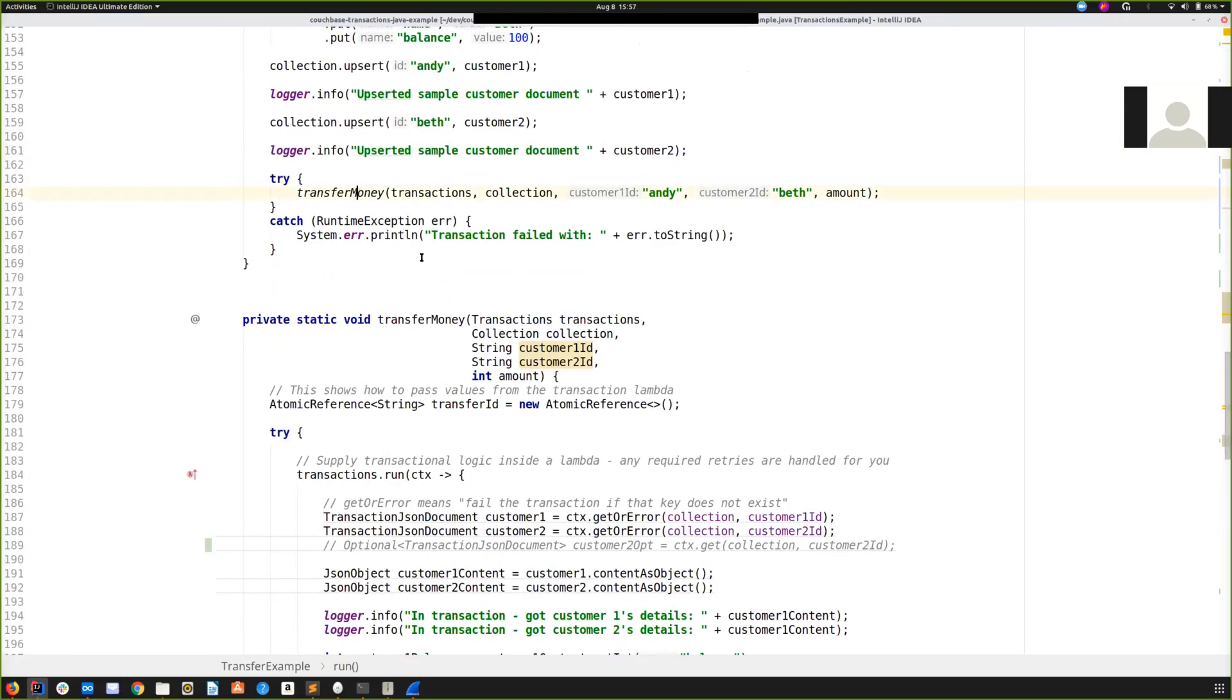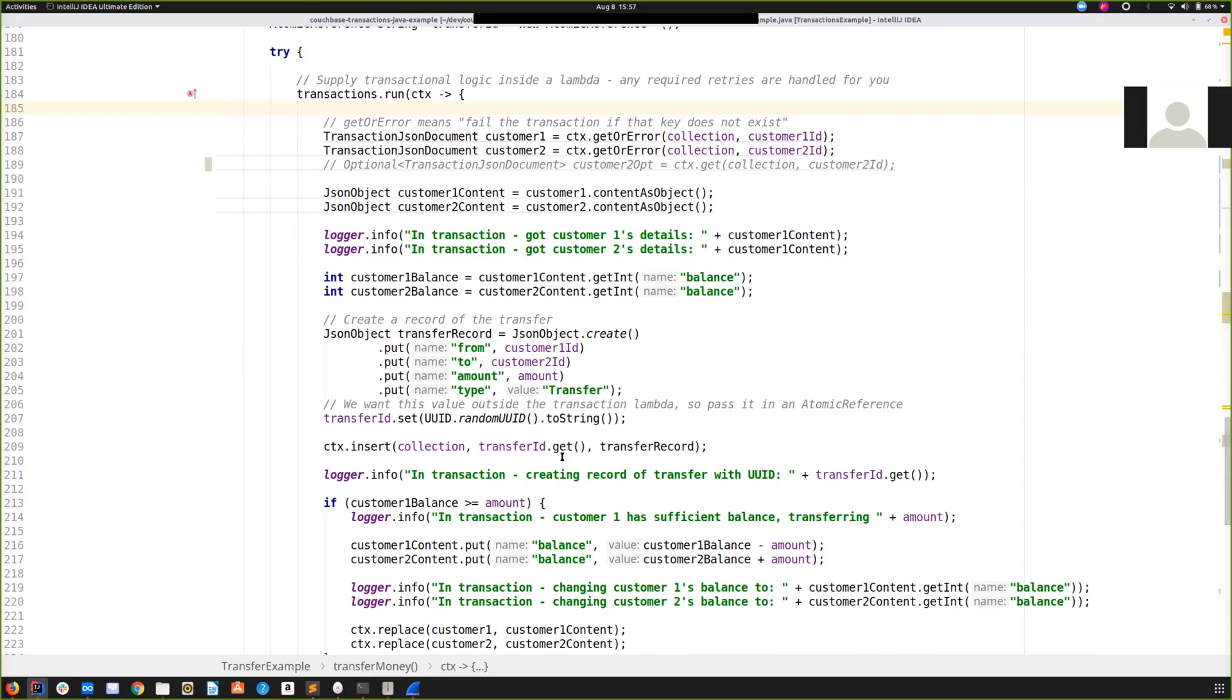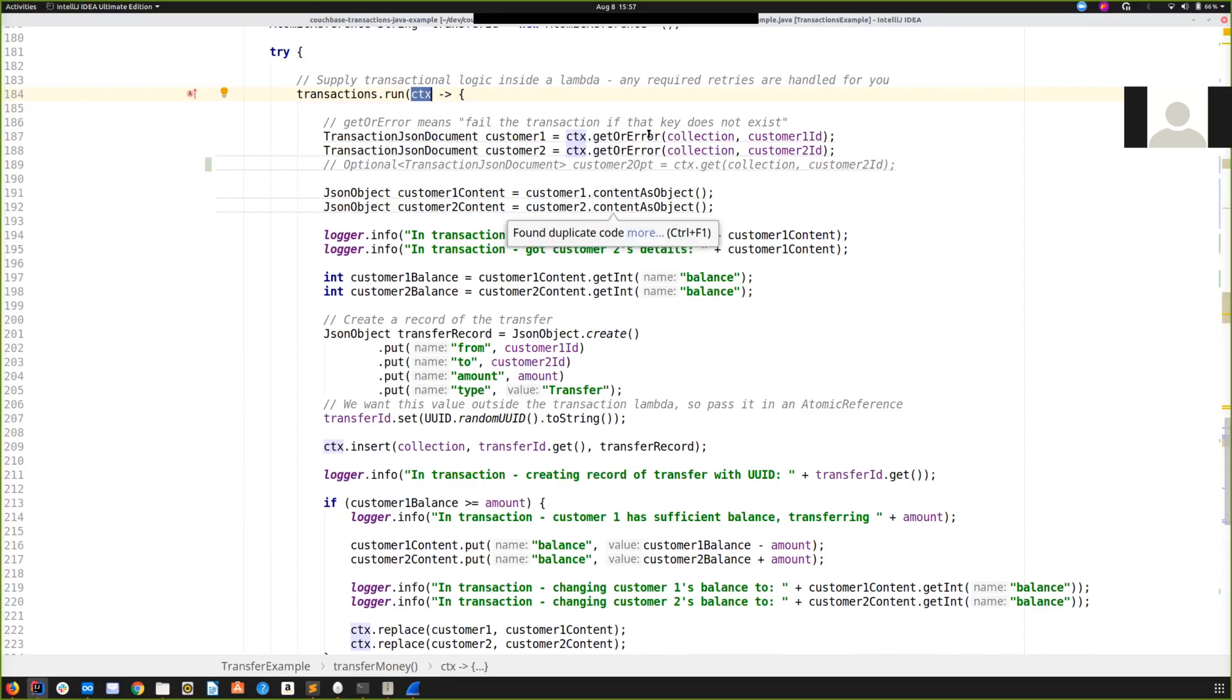And then we are ready to transfer. So transfer money does our transaction. The first thing you'll see here is you use the transactions object that you created earlier and call run on it. And you provide a Lambda or a callback that is going to do the transactional logic. So the idea here is that you specify what you want to do and we will aim to do it. It's going to free you from most explicit error handling, most retry logic. So this is something I'm going to come back to later, but it's an important part of the API. The Lambda gets provided with a transaction context. This is what you're going to do all key value operations on inside the transaction. You can see we've got some reads, we've got some inserts, we've got some replaces. We're going to cover this Lambda in detail, but that's what you can expect from that.